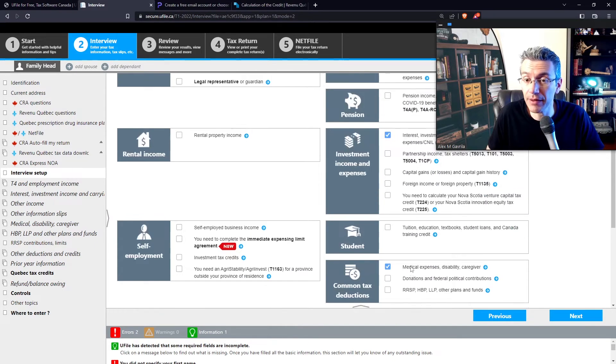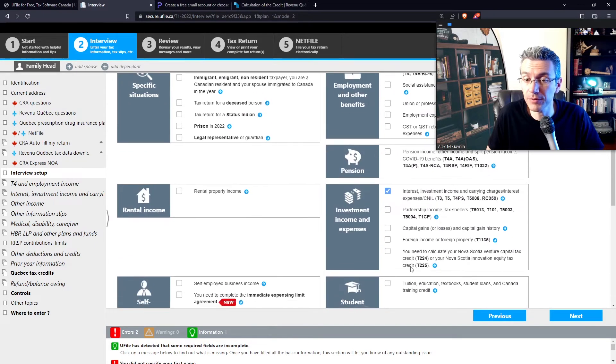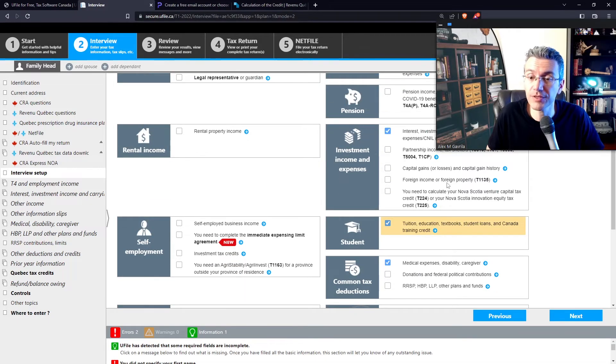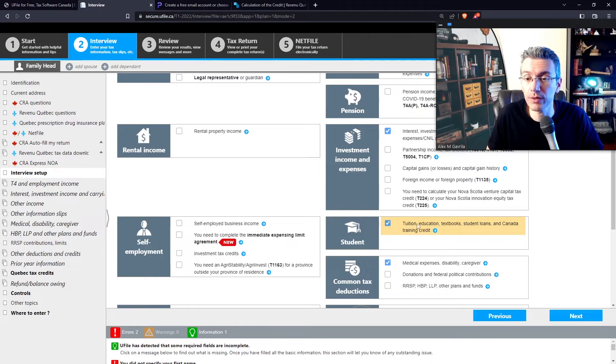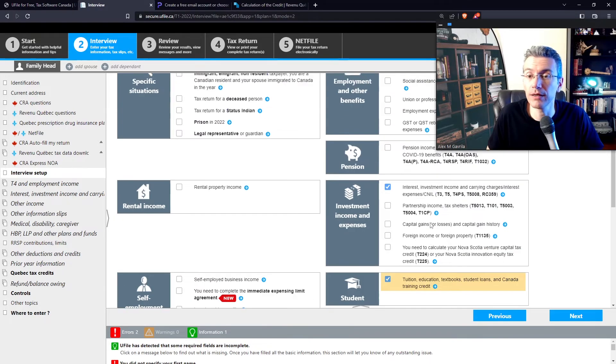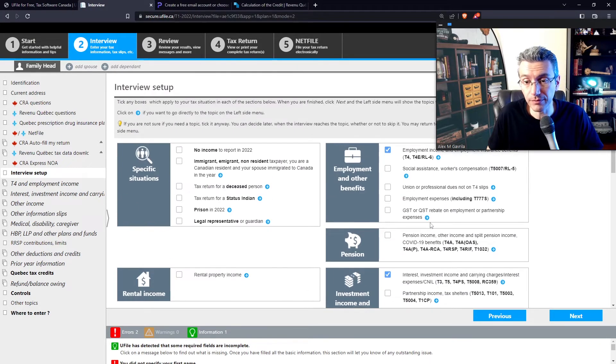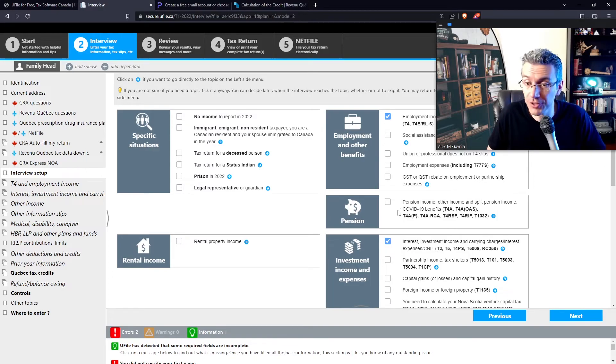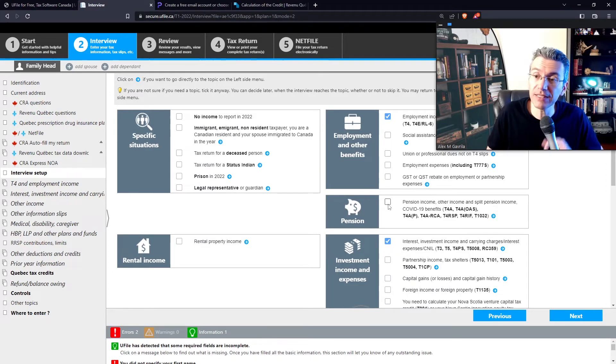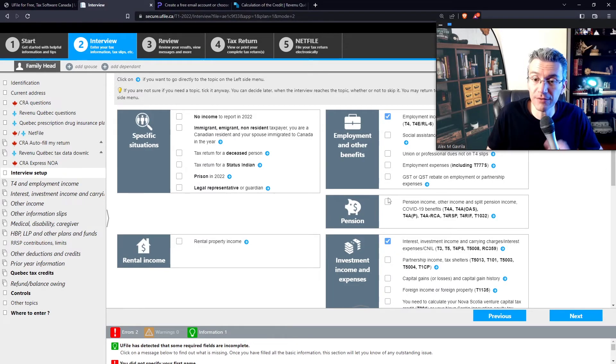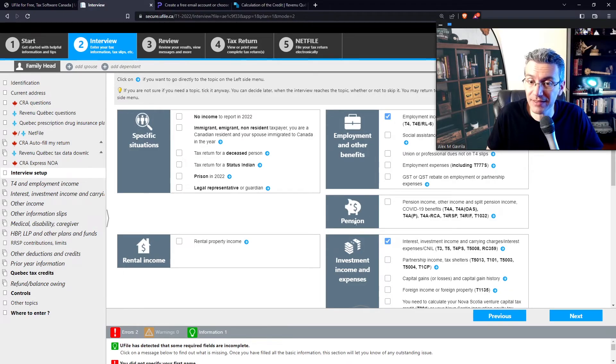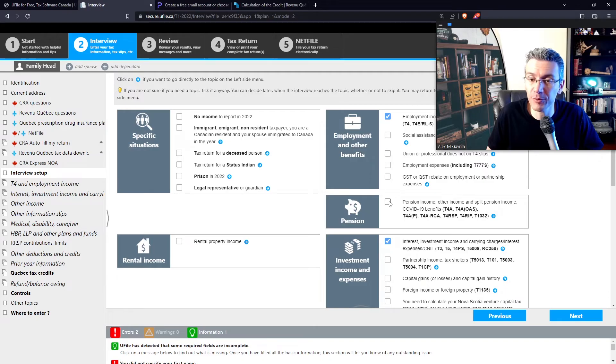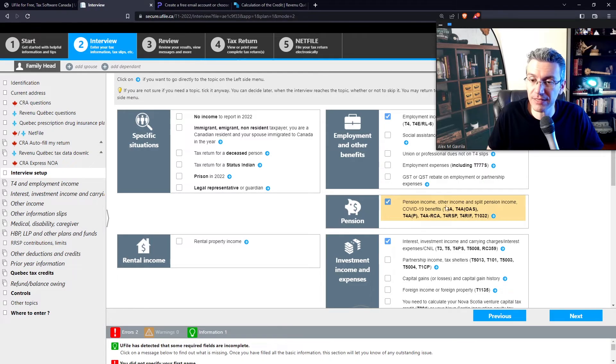So these are your T2202 forms. And if you've received a scholarship or a fellowship, that will typically show up on a T4A. If it does show up on a T4A, despite the fact that here they mentioned that this is in the pension subsection, if you're a student that received a scholarship or fellowship, you're likely going to be receiving a T4A. So select that as well. Also, have you had any form of rental property income? If so, click here. Are you self-employed? So do you drive an Uber? If so, click here, for example.